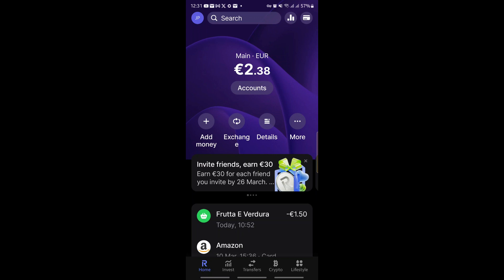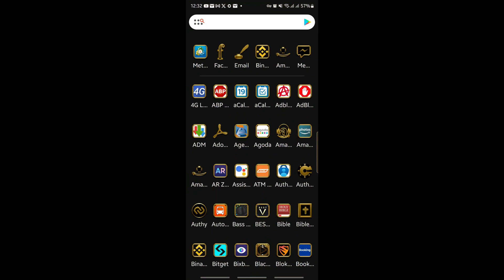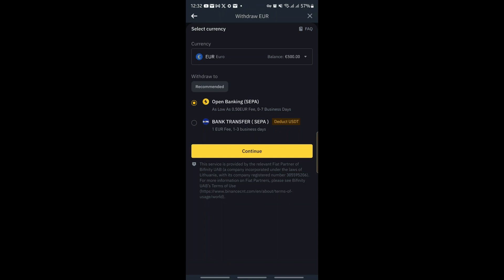By the way, with Revolut you can also invite friends to earn referral rewards. I did experience receiving a bonus of 50 euros when I invited somebody. Okay, so let's go back to Binance — how to withdraw our money. I decided to withdraw something because I wanted to buy something from Amazon.